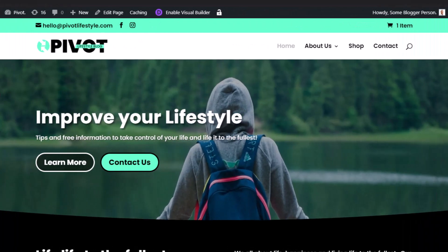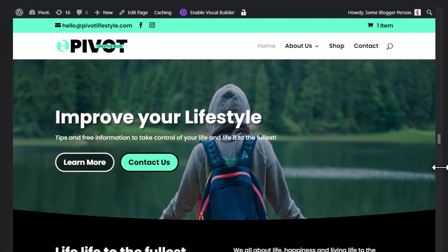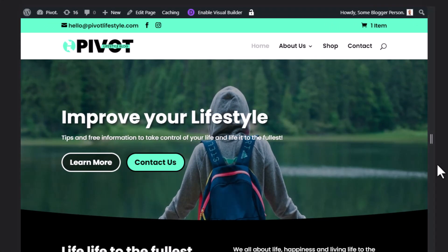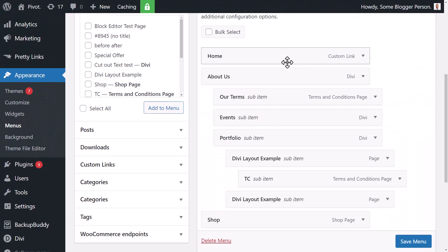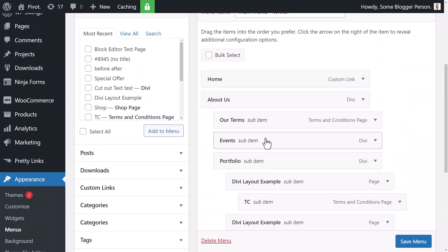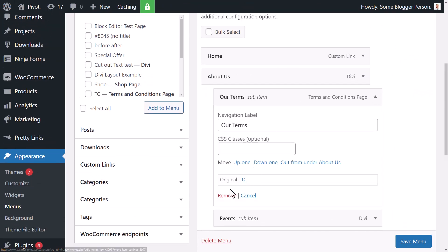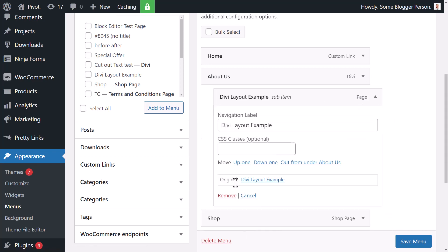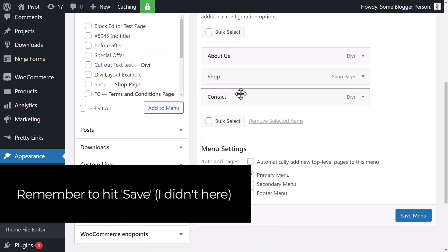But if you absolutely must have every button in there — maybe you're working for a client who wants every item — then changing the max-width is the way to go. However, there is another option: go back into Menus and simplify the main menu by deleting some items to keep it very simple.